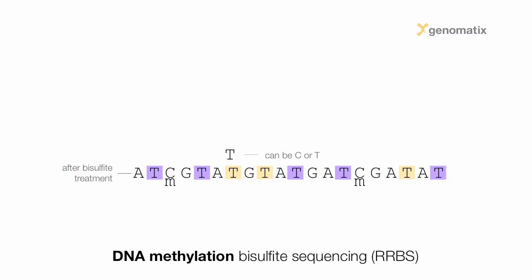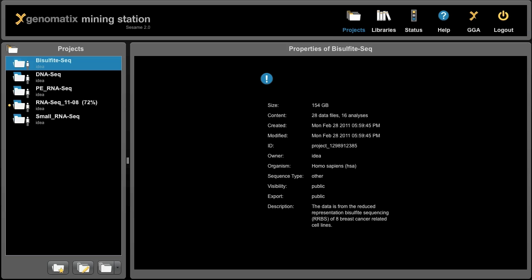This uncertainty about the Ts in the read make the mapping more complicated, but in the following, I will show you how you can easily map DNA methylation data with our Genomatix Mining Station.